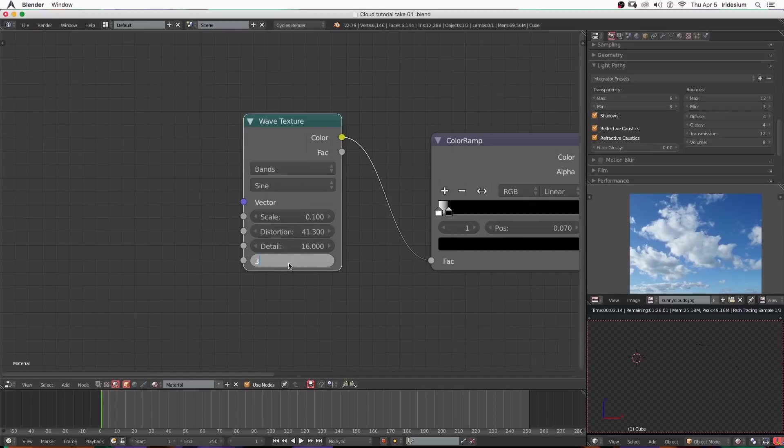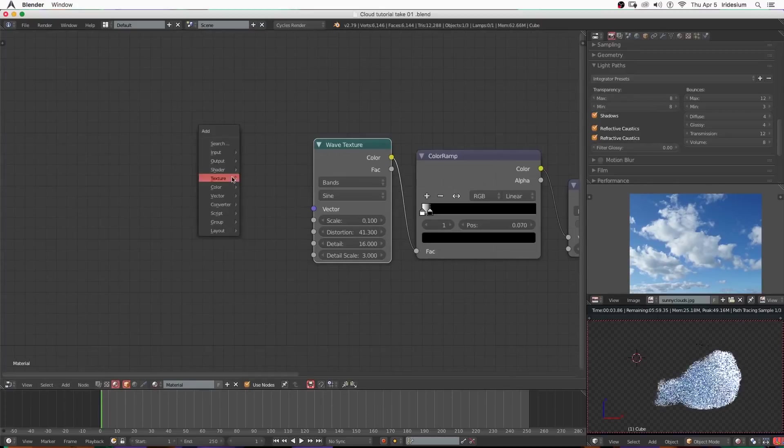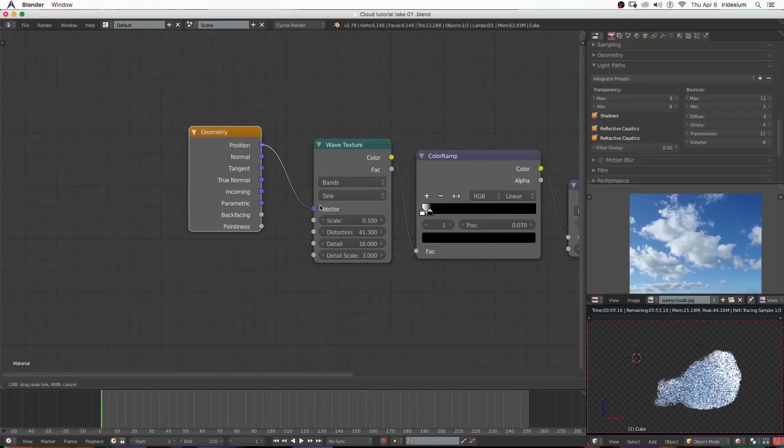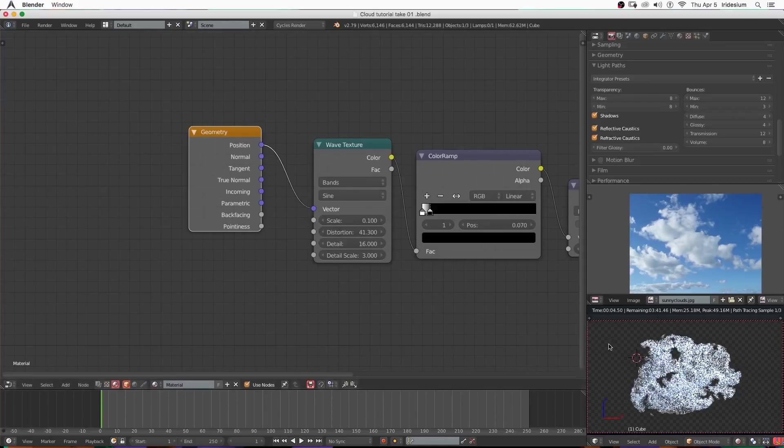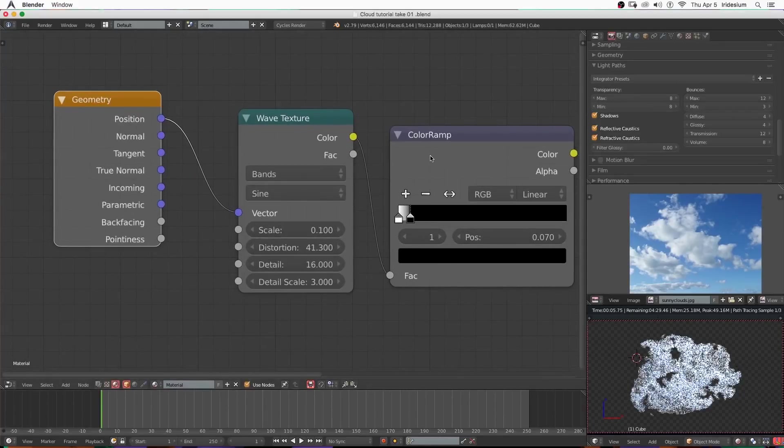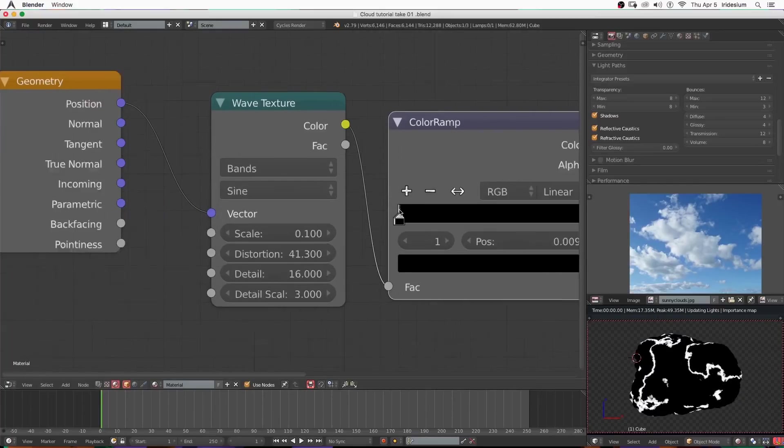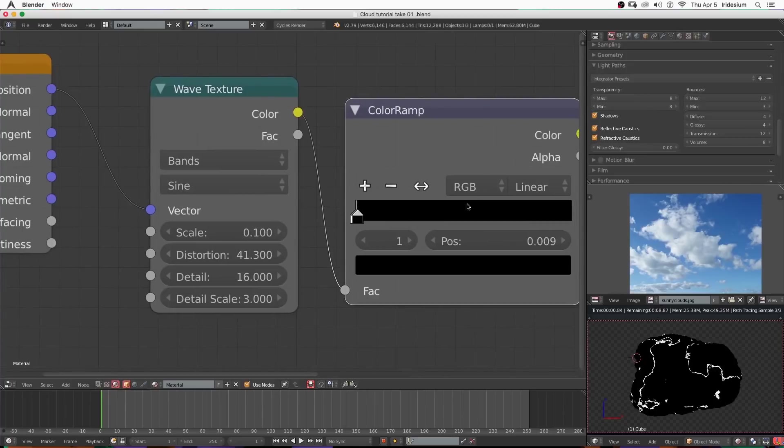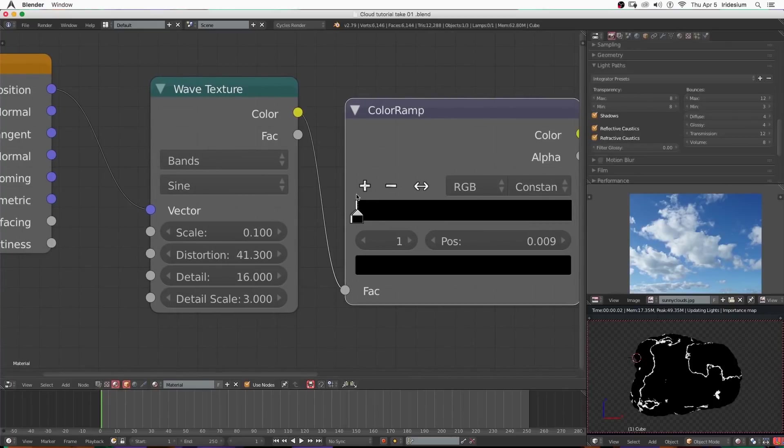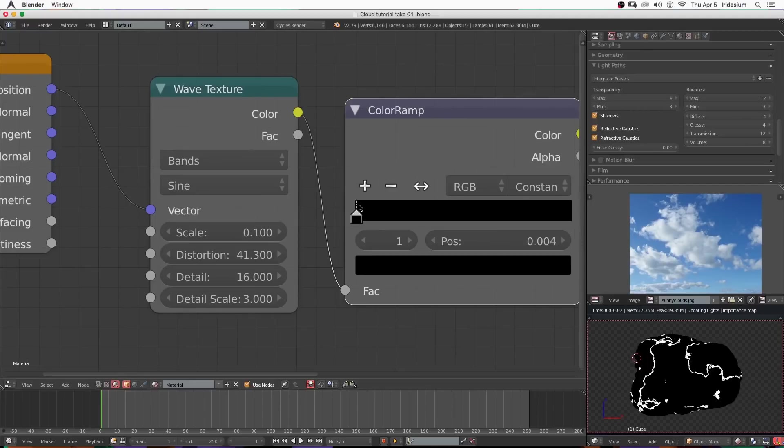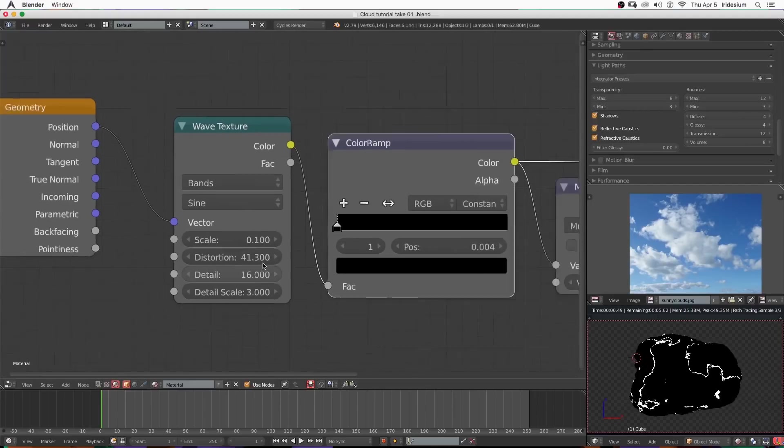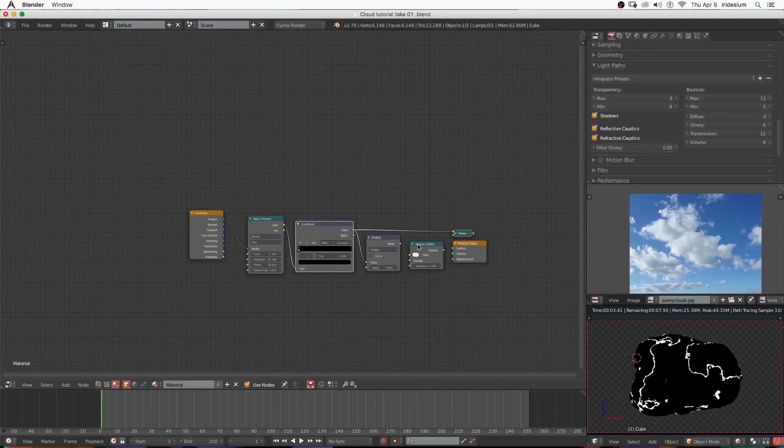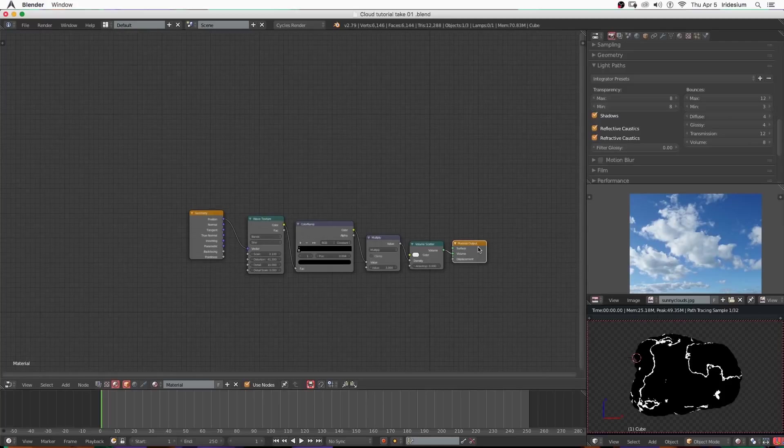Then I'm going to add in a geometry node, plug the position into the vector. This will make it so that as you move around the cube the clouds change inside. Then just make sure you've got your color ramp cranked all the way up. I think in some of the tests I did I set it to constant but most of the time I kept it at linear to give some softer edges to the clouds.